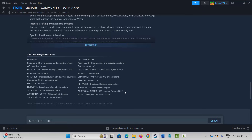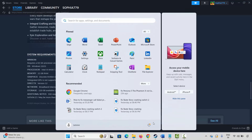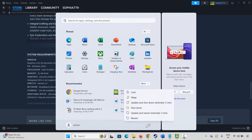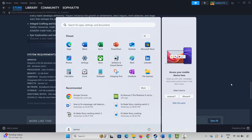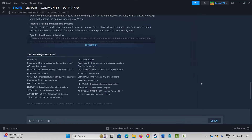To restart your PC, click on the Windows icon, then click on Power and select Restart. This will restart your PC. Once your PC restarts, launch the game and check if it's working or not.